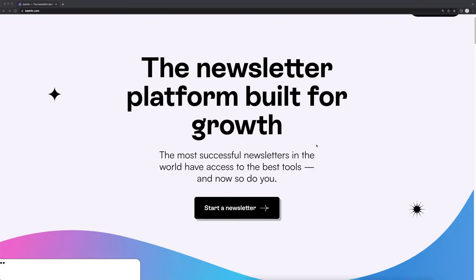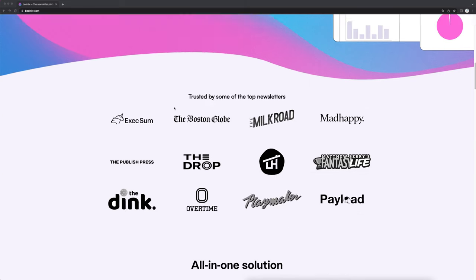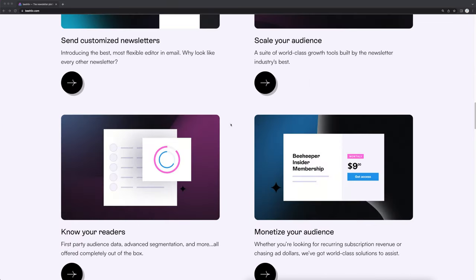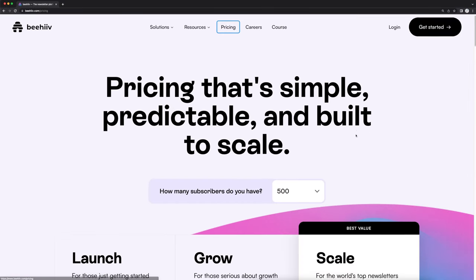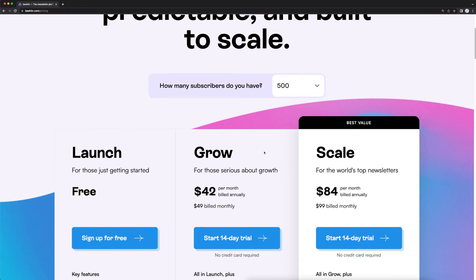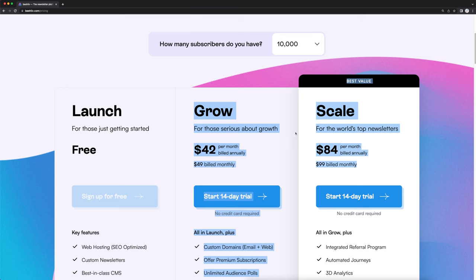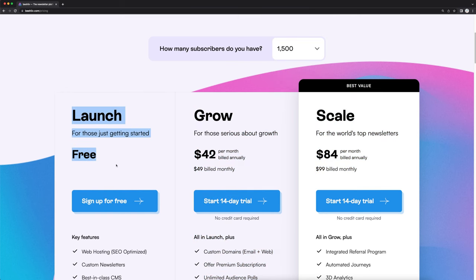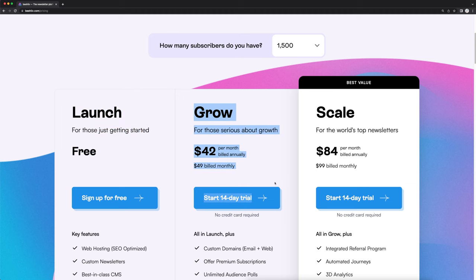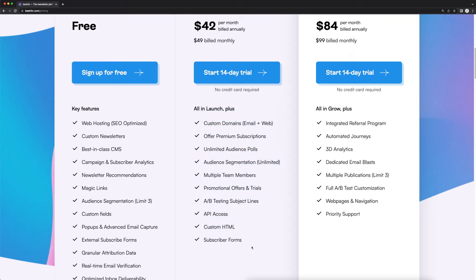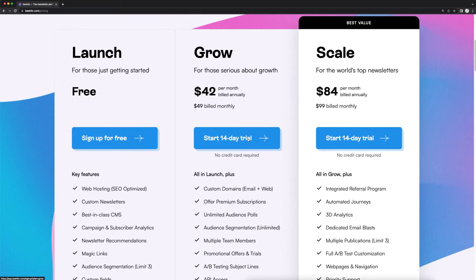I'm on the Beehive page right now. You guys can scroll through here, see some of the other companies using this platform, look at all their features and more. You can also check out the pricing — click on pricing and select how many subscribers you have, and it's going to recommend a plan. If you have 10,000 subscribers, you can go with the growth plan or the scale plan. If you have a smaller audience, you can go with the free launch plan, which is pretty amazing. Choose accordingly depending on your audience size. Even the grow plan comes with a free 14-day trial plus a bunch of really important features. This is the one I recommend and actually use myself.